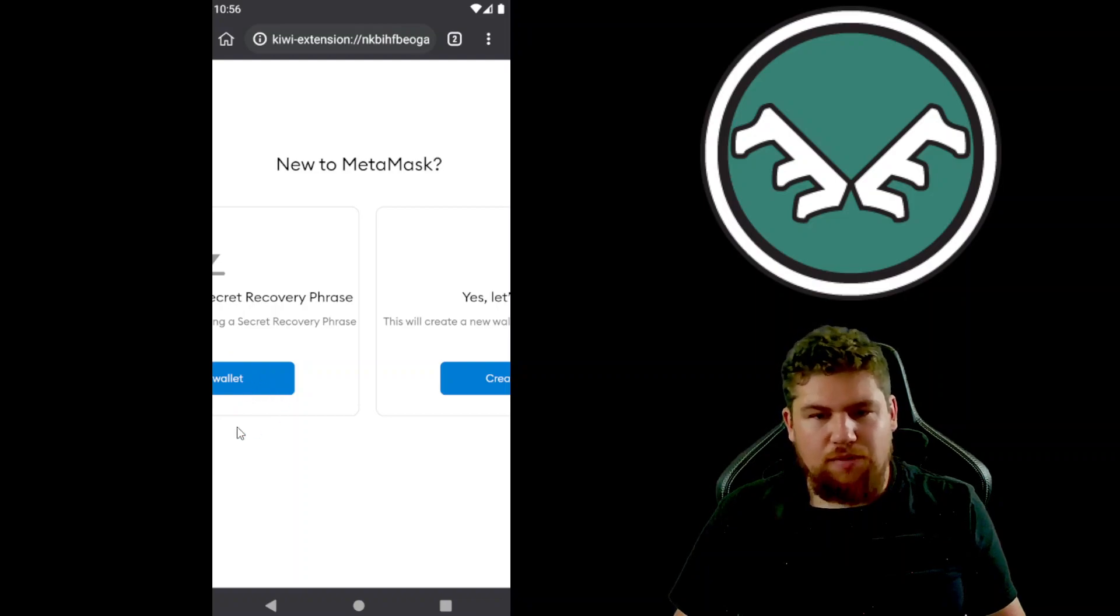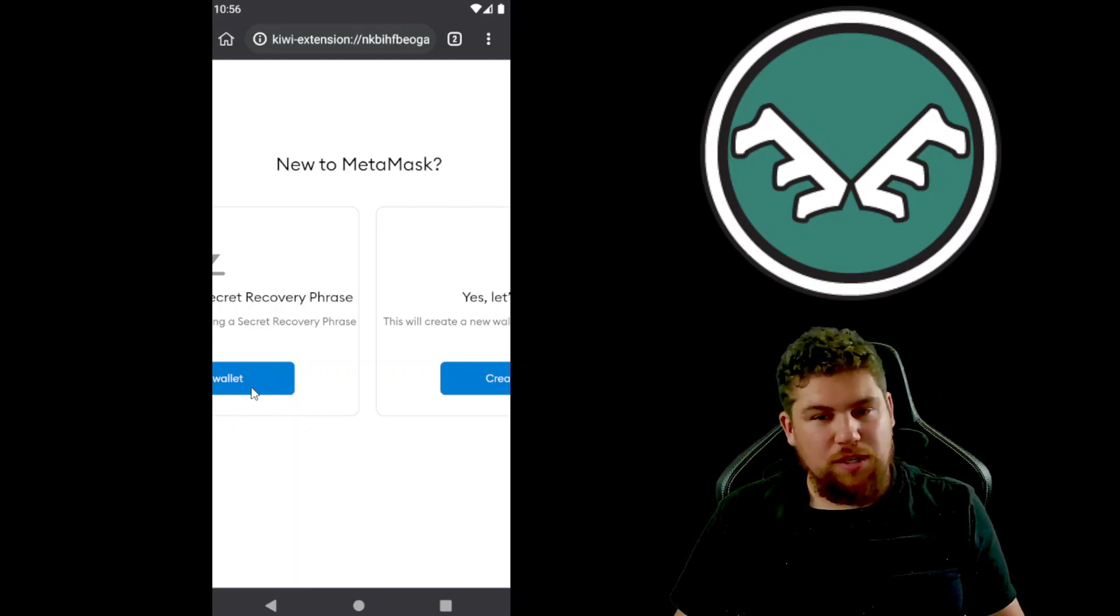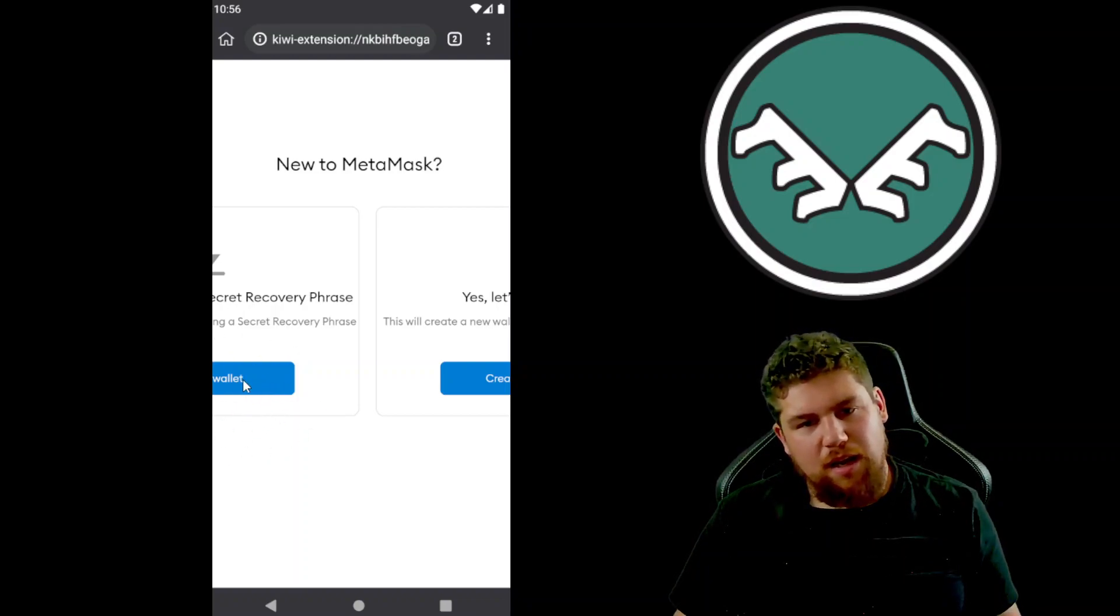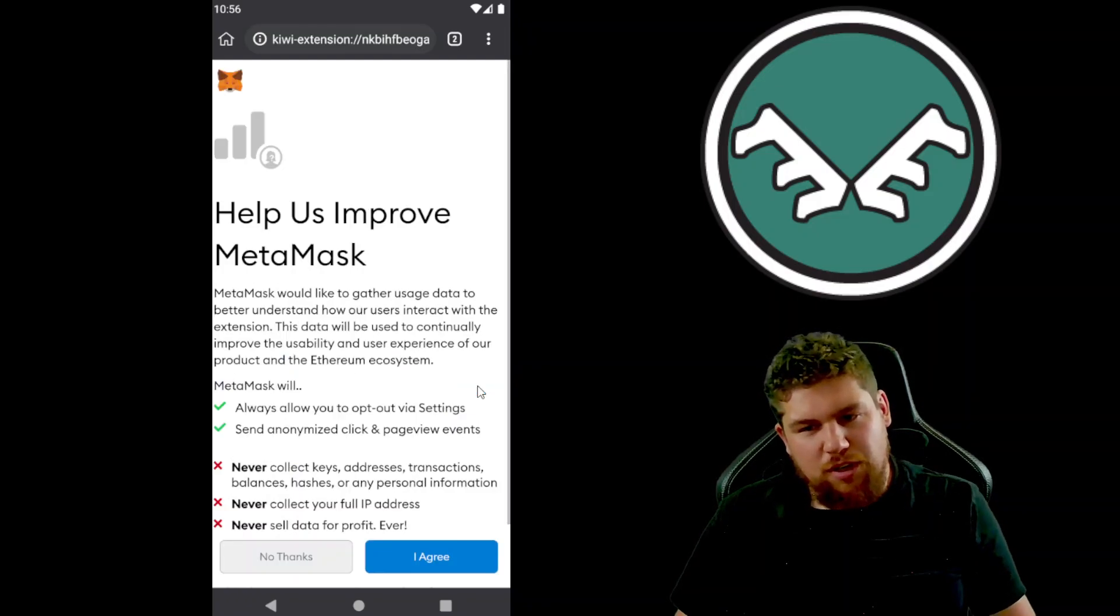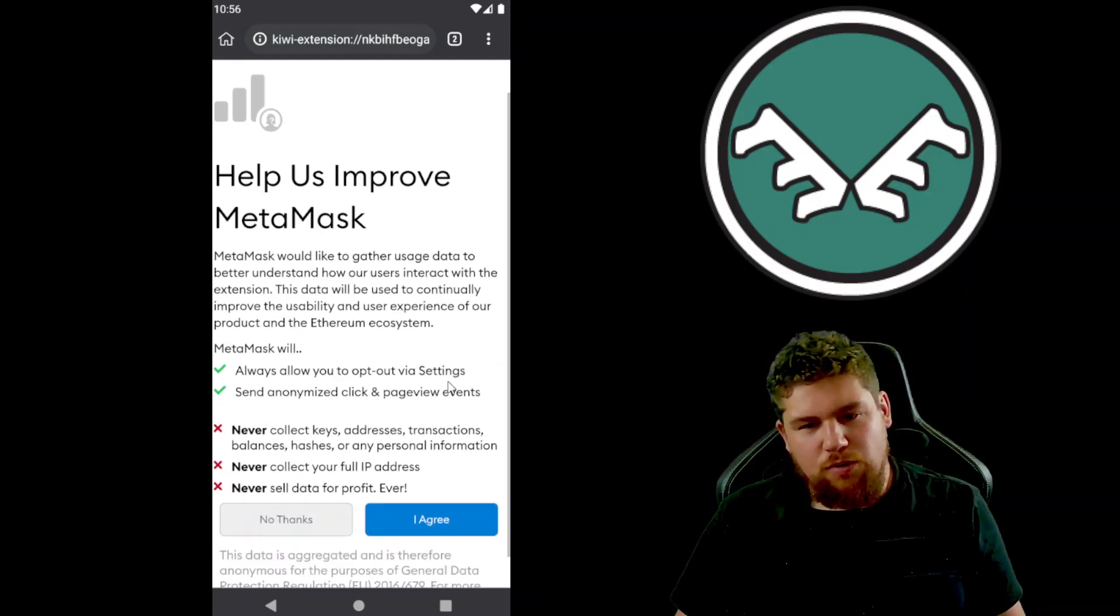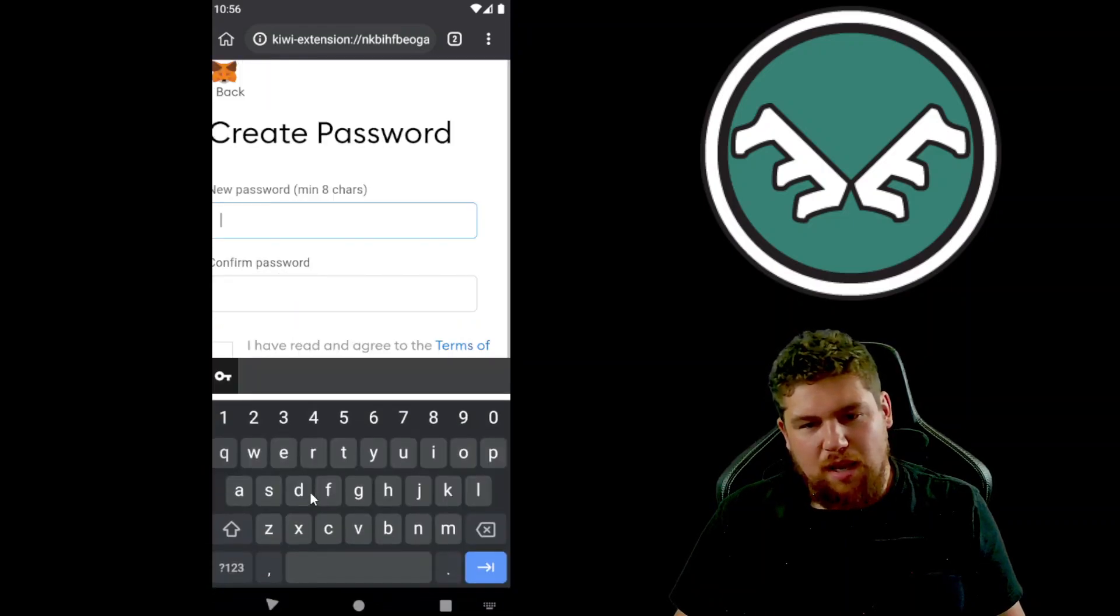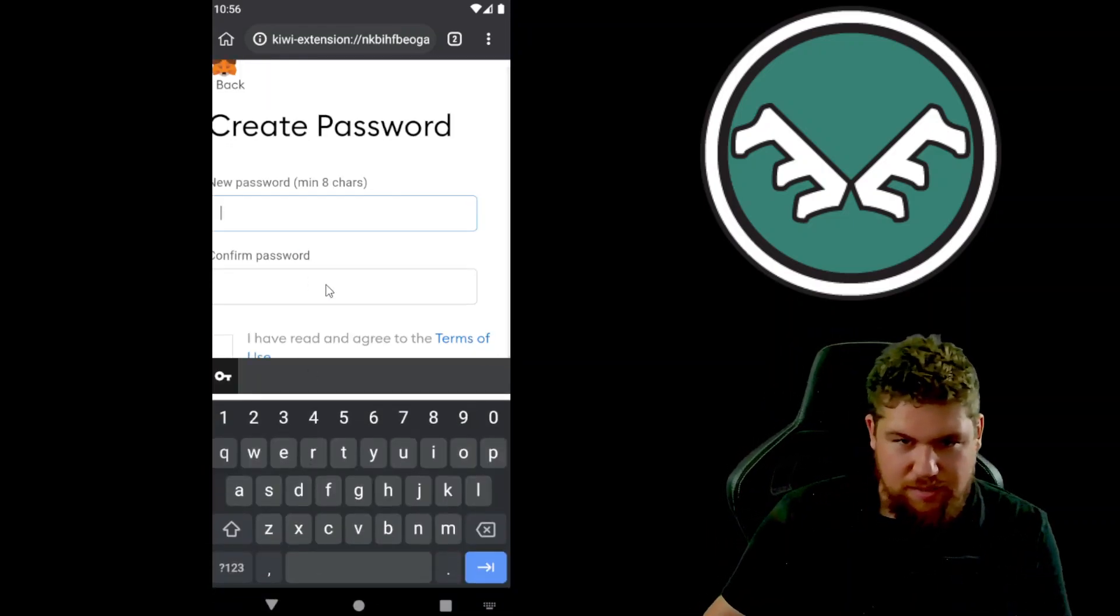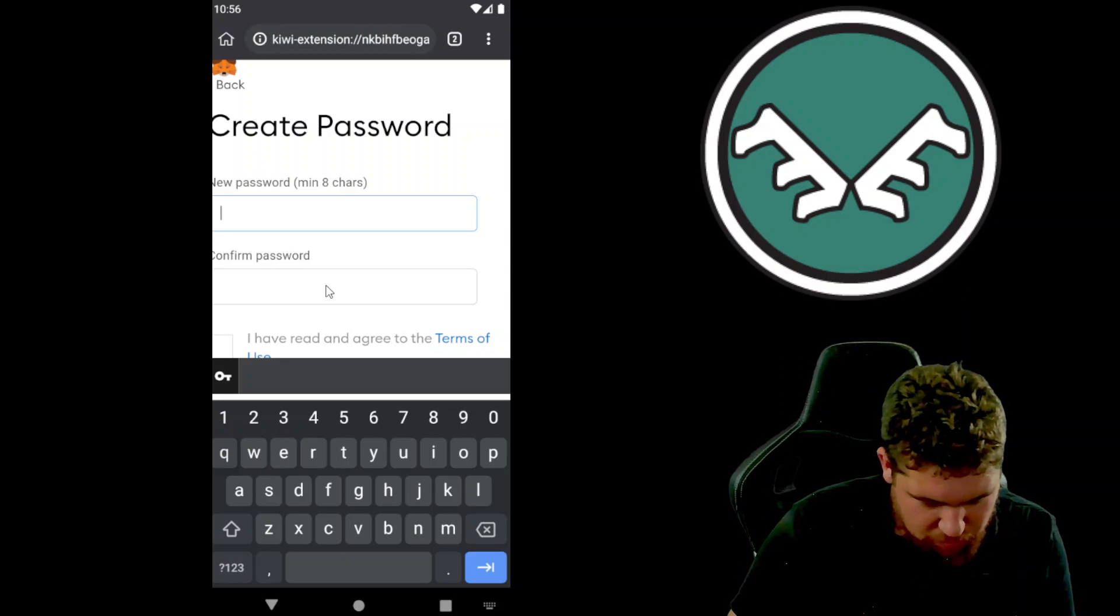So if you have a previous wallet, which you likely do, and you want to import it to MetaMask, put your seed phrase in over here and do that. But we're just gonna create a new wallet for the example here and I'm gonna come up with a password.